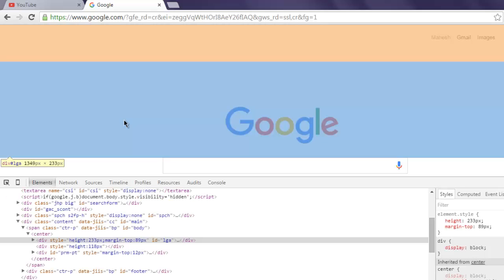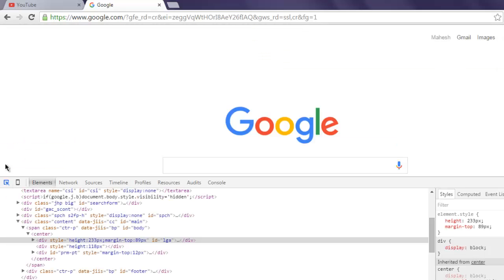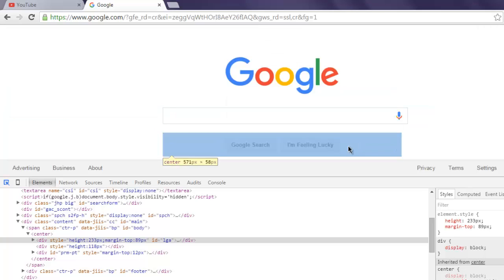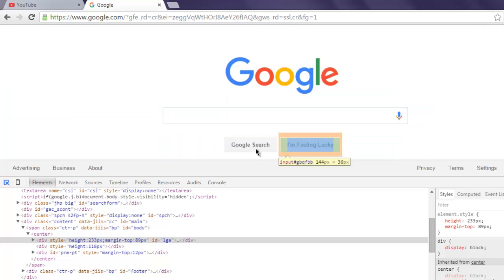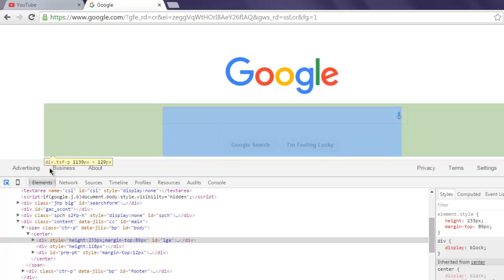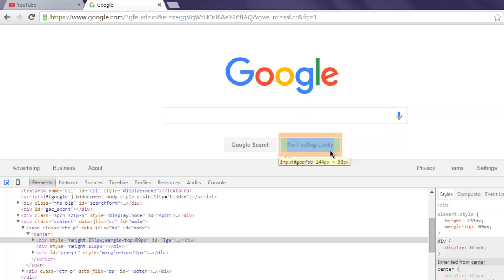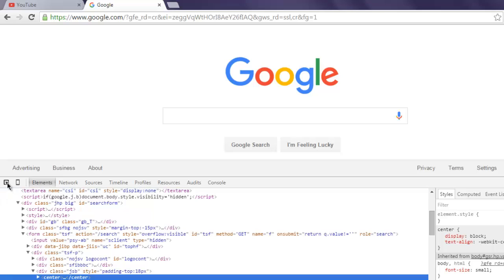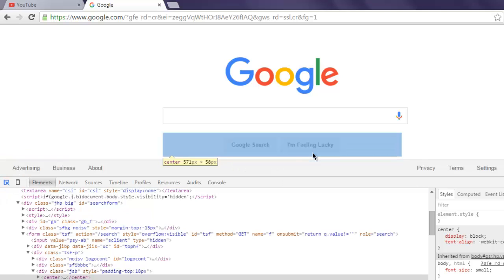Or you can also go for inspect element. Now I'm going to check these two buttons and I'm going to select I'm Feeling Lucky button. So let's select that and here we are going to check the properties for this button.